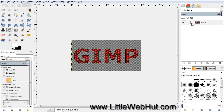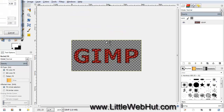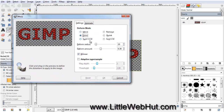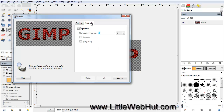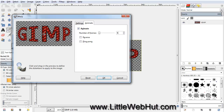To change the text size, we're going to use the iWarp filter. Click on the Filters menu, select Distorts, and then iWarp. For the Deform Mode, click on Grow. Set the Deform Radius to 175 and the Deform Amount to 1. Now click on the Animate tab. Click the checkbox next to Animate and set the number of frames to 5. Then position your cursor over the center of the text and click the left mouse button 4 times. This will be the size of the text at the end of the 5th frame. Now press OK.